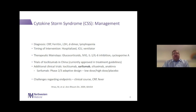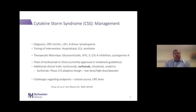Over the years, for all the diseases in this constellation, the mainstays of therapy have been glucocorticoids, intravenous immunoglobulin, interleukin-1 and interleukin-6 inhibition, and particularly in children with JIA-associated macrophage activation syndrome, cyclosporine A. Early open-label trials of tocilizumab in China suggested benefit — that's an IL-6 receptor antibody that interrupts IL-6 signaling.